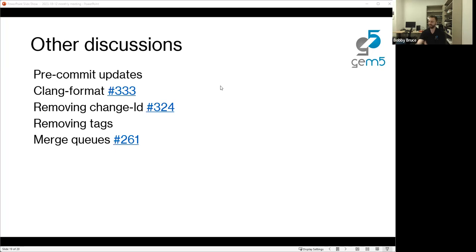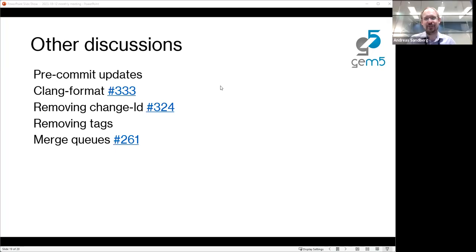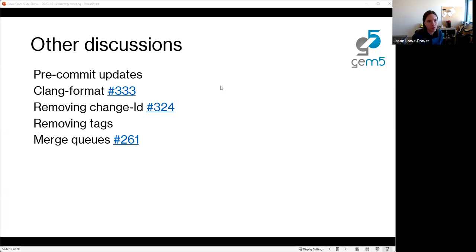One comment on the clang-format pull request: we should avoid changing the bit unions, and that should be possible to configure.